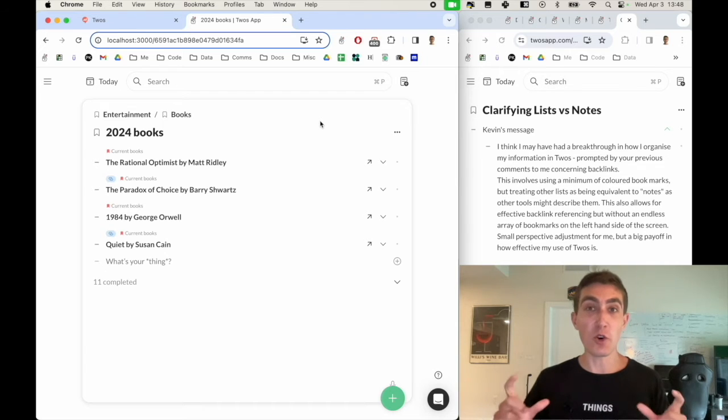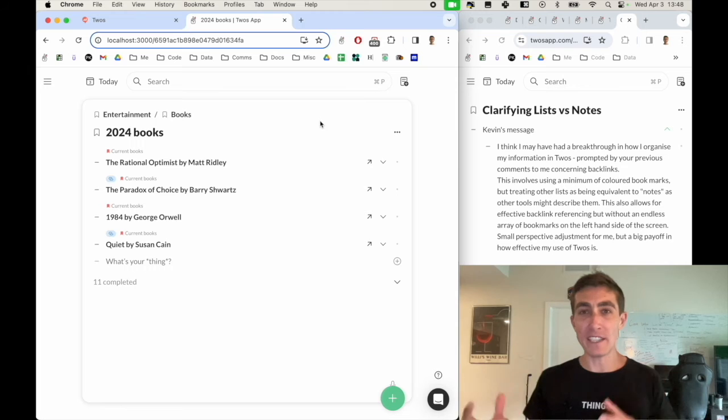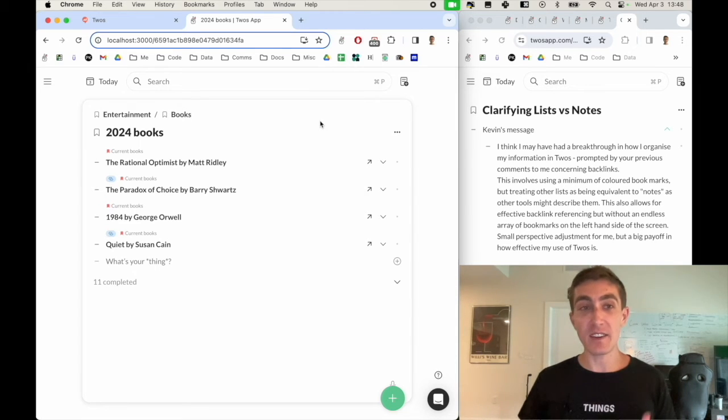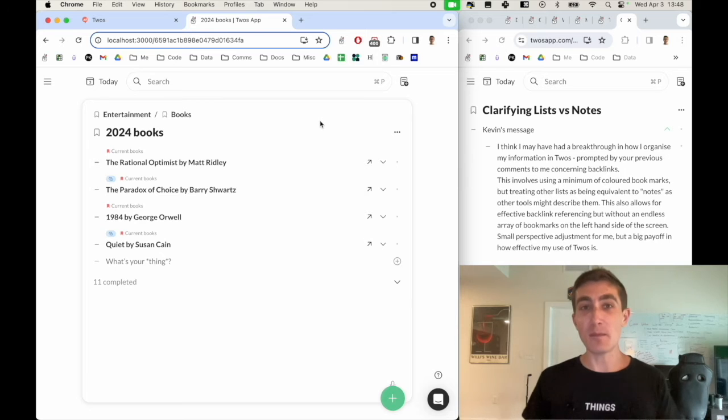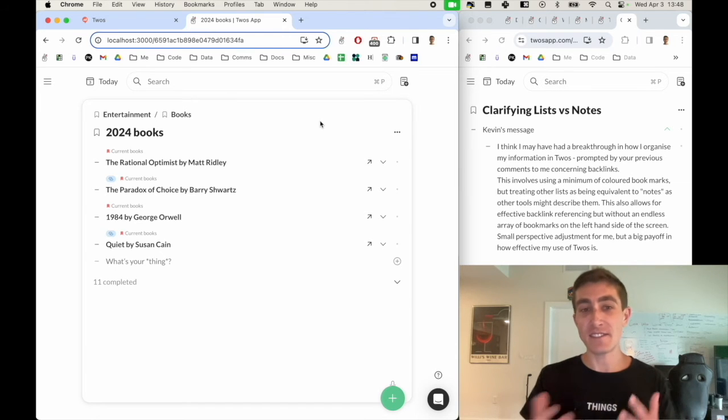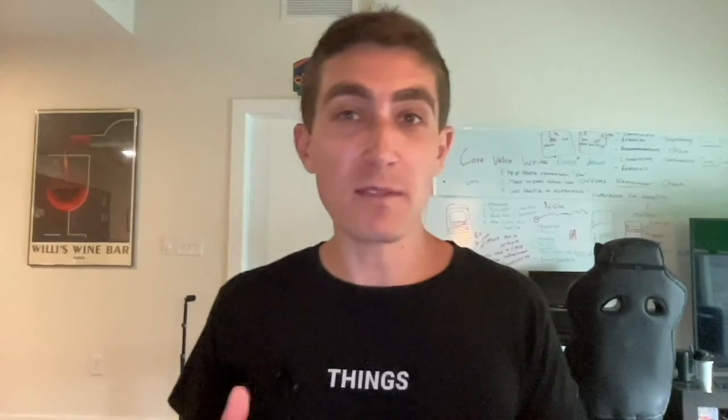And the whole folder notes or pages inside of a folder or documents inside of a folder is the same thing in Twos with sublists on lists. And a sublist is just a thing that points to another list. I hope that was helpful and a different perspective on how you view Twos and how you could potentially use Twos.